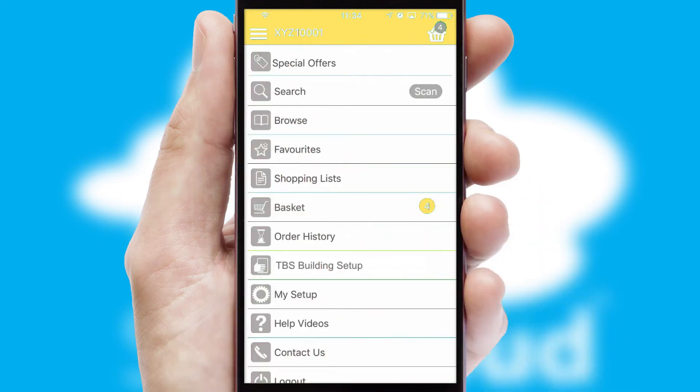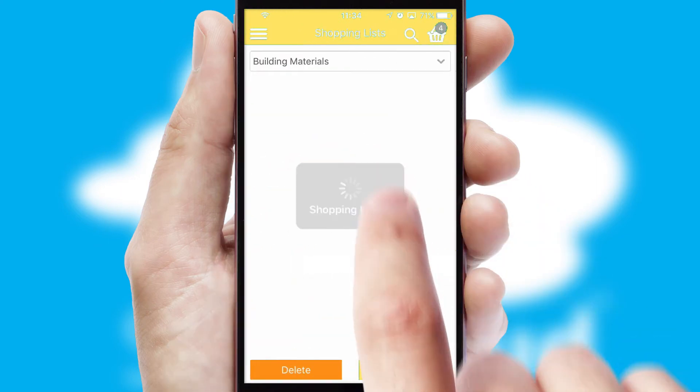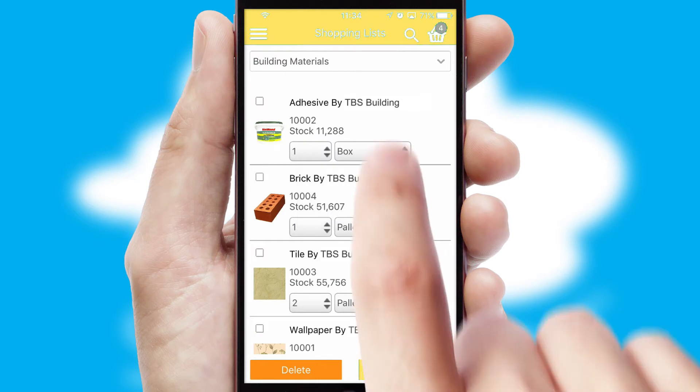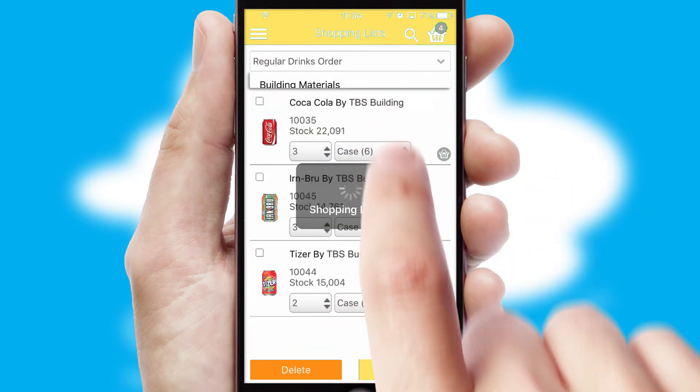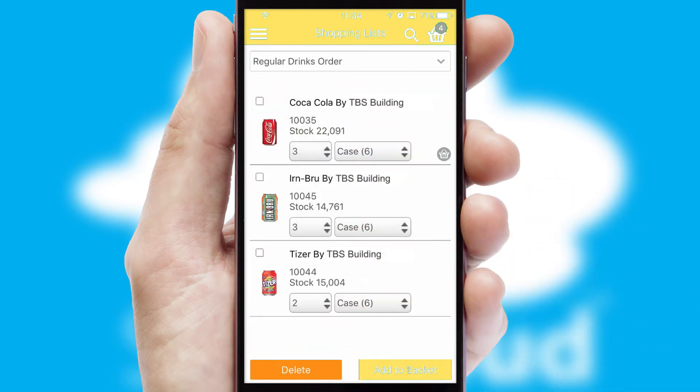Both suppliers and customers can set up and maintain shopping lists, often based on purchase history or recommended items.